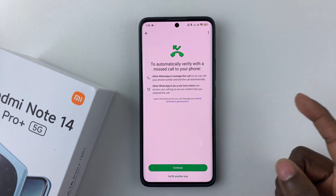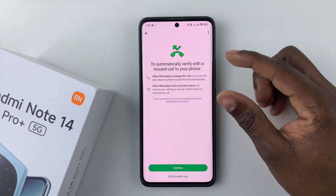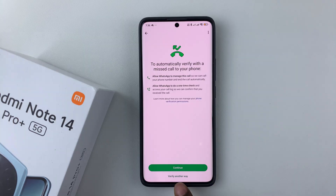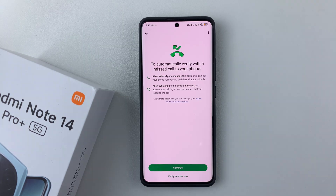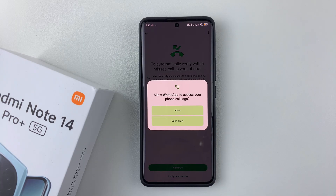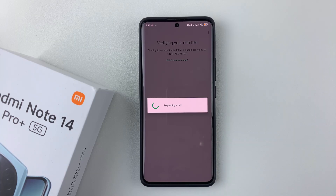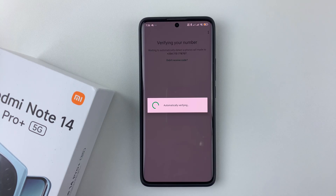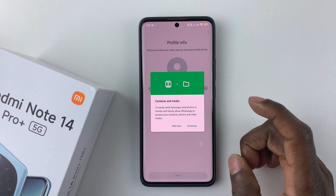WhatsApp will verify you with a missed call. You can tap Continue to let it ring your phone, or choose Verify Another Way to receive an SMS instead. For this demo I'll tap Continue, and then allow any permissions that are required. As you can see, the number has now been verified.